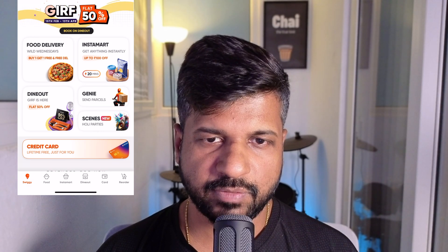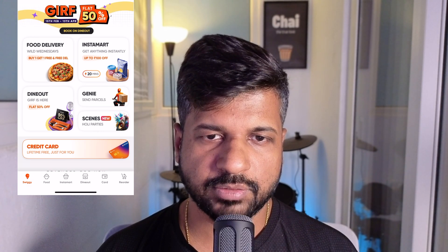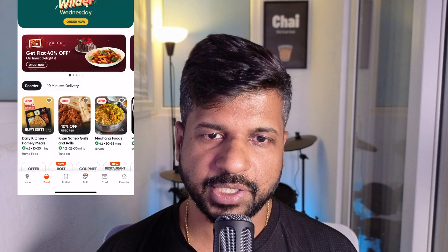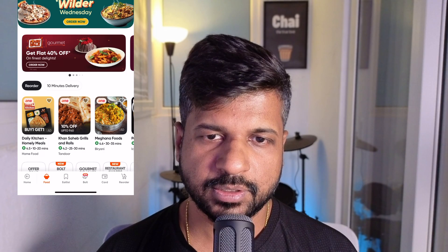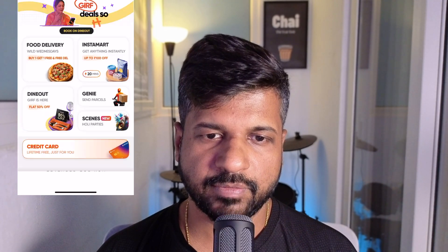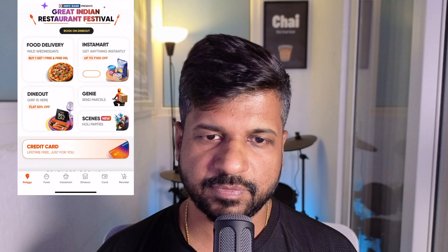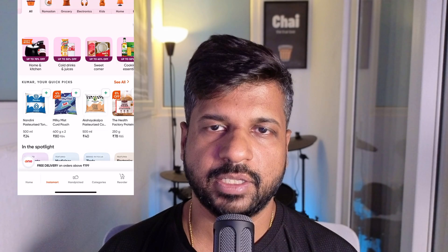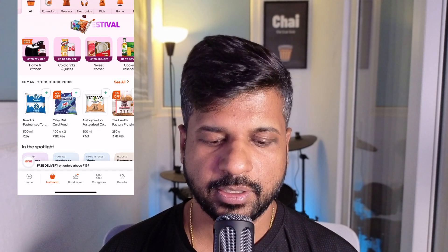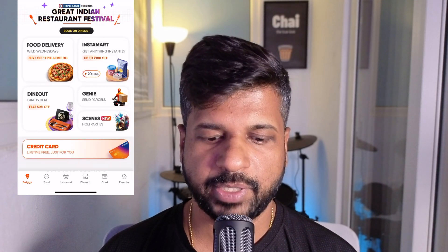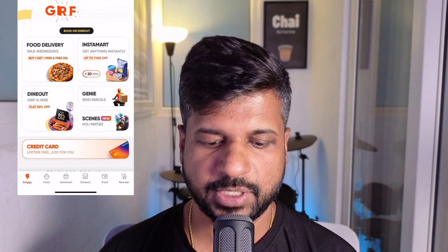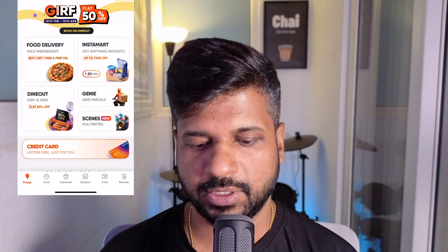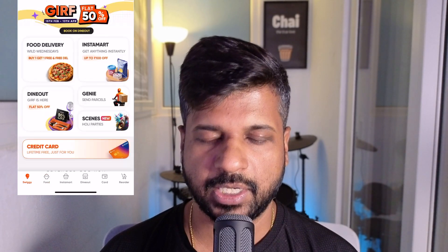Let me explain briefly how the Swiggy tab navigation works. They have three sets of tabs. The first one is when the app is loaded. You can call it home tabs which has Swiggy, Food, Instamart, Dineout, Card and Reorder.